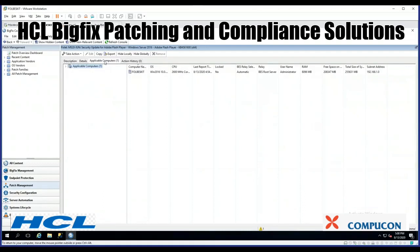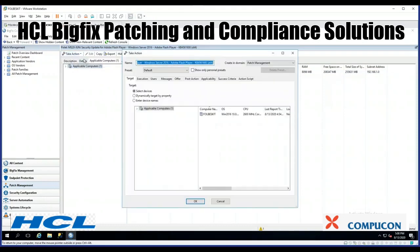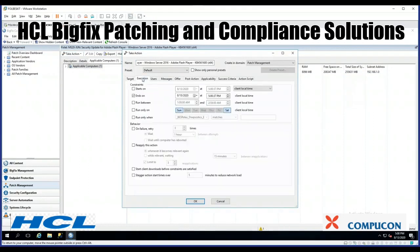Looking at the applicable computers tab, we see it's applicable for my one computer. I'm going to go ahead and take an action to initiate the deployment process. I select my server. The default execution is that it's going to run for 48 hours, waiting on that endpoint to check in and confirm it wants to do this — maybe it's not online all the time. You can change all these values.